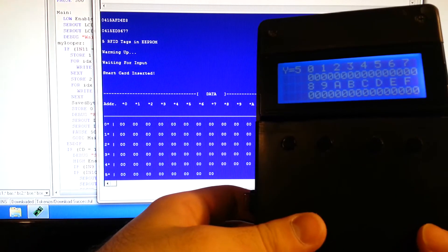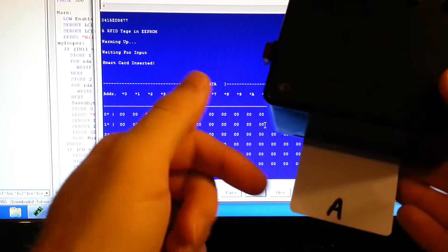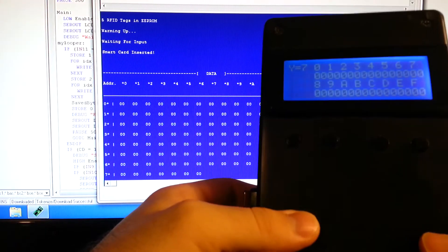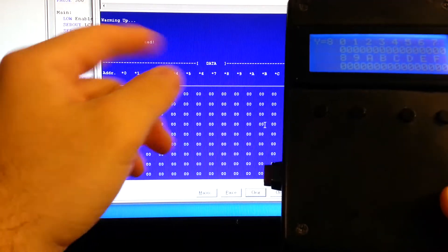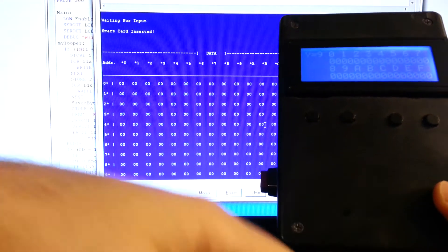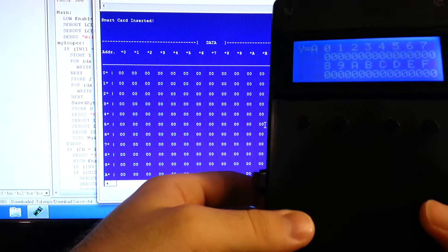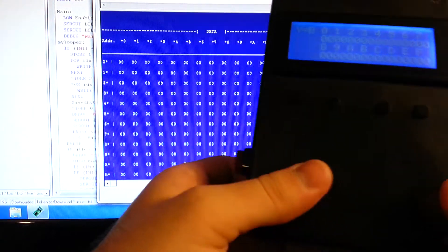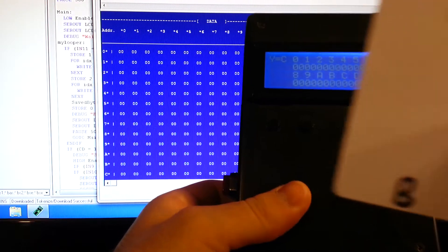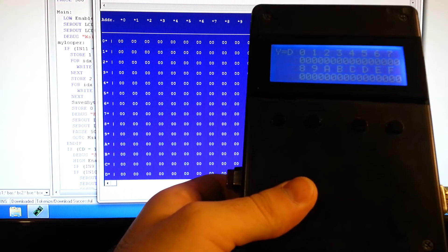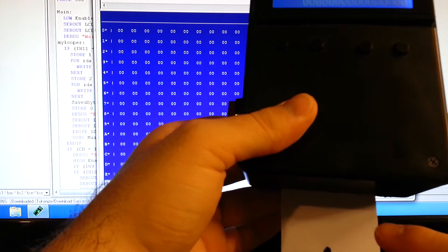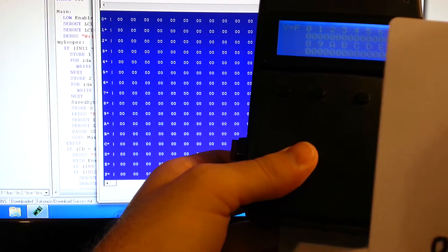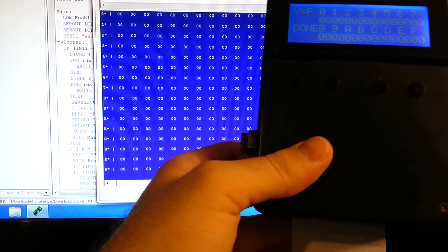What I'm going to do is I'm going to use this A labeled smart card to copy those tags from EEPROM onto that smart card. Put it in there, verify they're written. After that, we'll put in the blank B card and then copy this A smart card to the B smart card and verify that data is written.